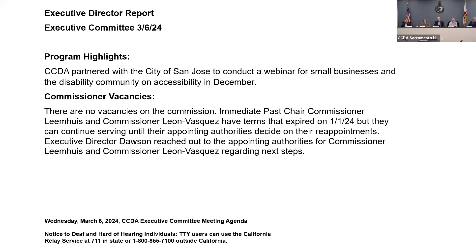The executive director briefs the executive committee on programmatic, administrative, financial, and operational updates regarding the commission. Back in December, CCDA again partnered with the City of San Jose to conduct a webinar for small businesses and the disability community on accessibility. About 33 people attended, which was pretty good for a weekday night event, and it was evenly split between business people and people with disabilities.